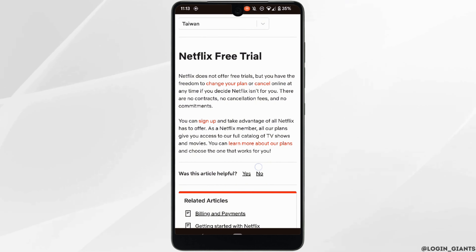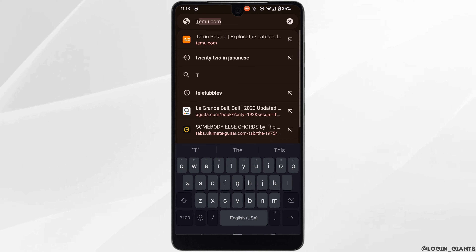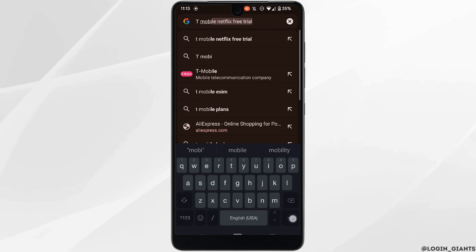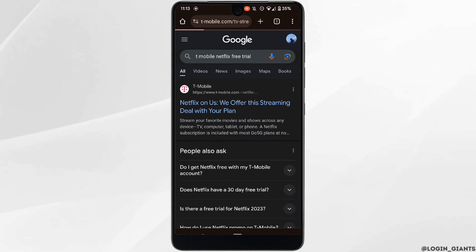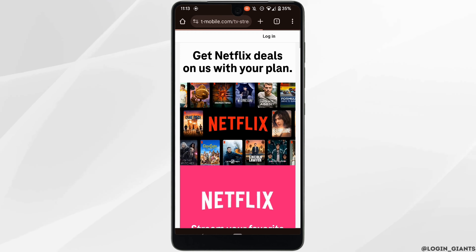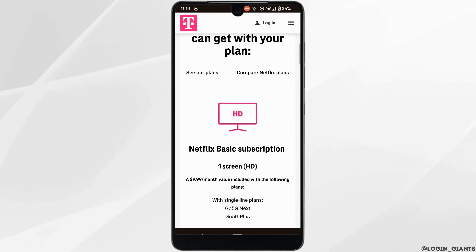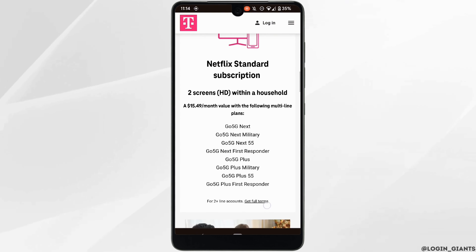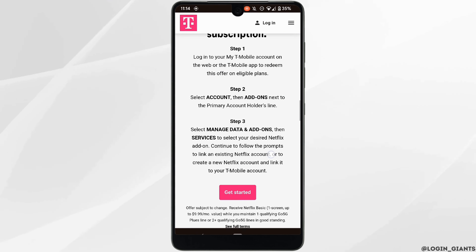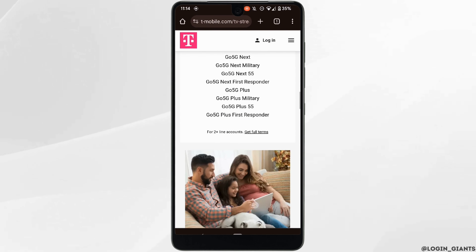But if you really want it, what you can do is search in the address bar for 'T-Mobile Netflix free trial' and head over to the very first site. Right here you can see the T-Mobile website offers a free Netflix subscription to customers. If you want this offer, you simply need to log into the T-Mobile website and then you'll be done.